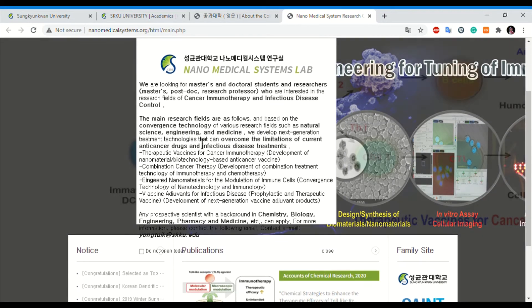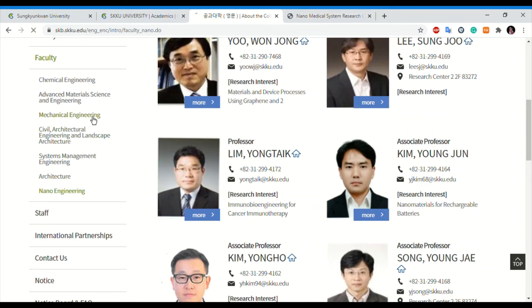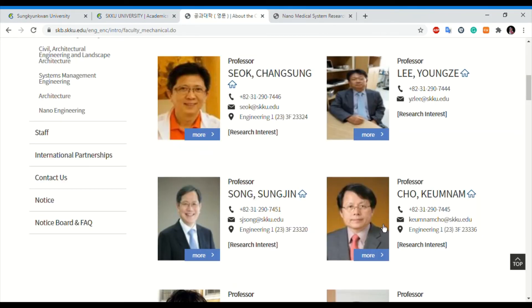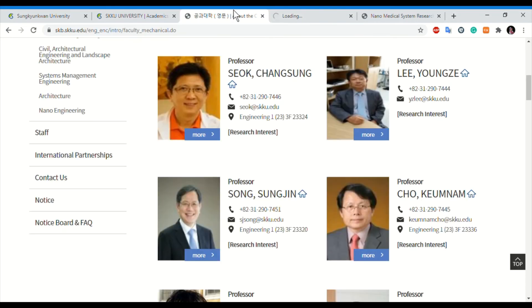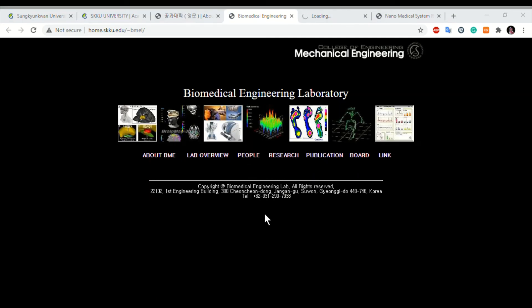Another example for engineering — mechanical engineering — I will open one more. Some websites may not be working, so I will open another one: a Smart Lab. Technology is moving everything toward smart processes and smart management. Here, graduate Masters students are being recruited from a medical engineering lab within mechanical engineering, covering biomechanics and related fields. Tuition fees and living expenses are supported.